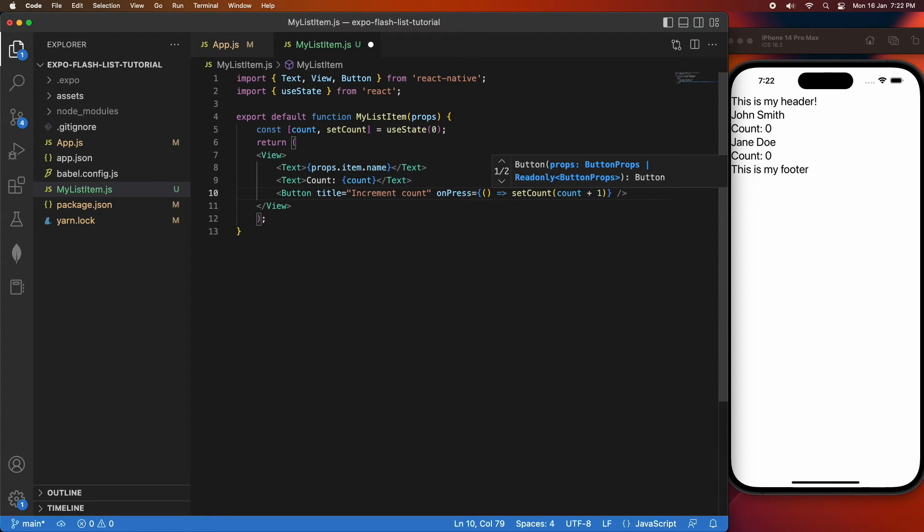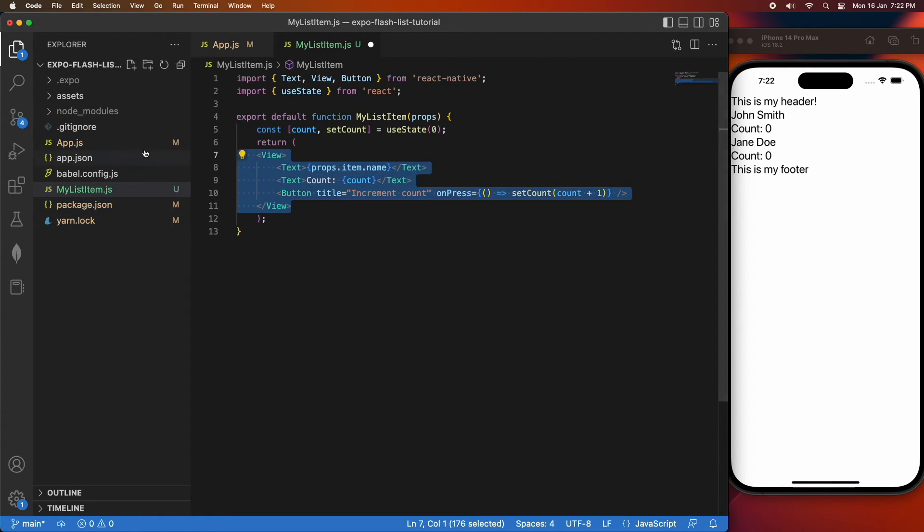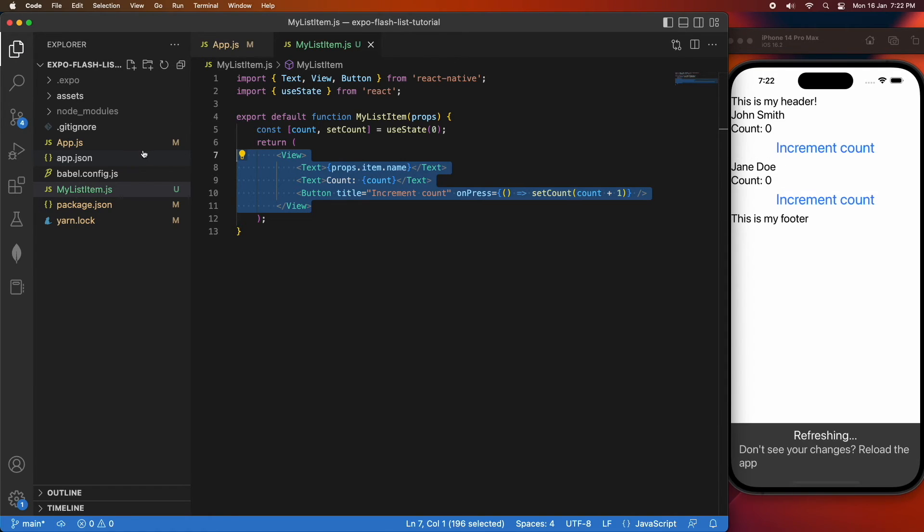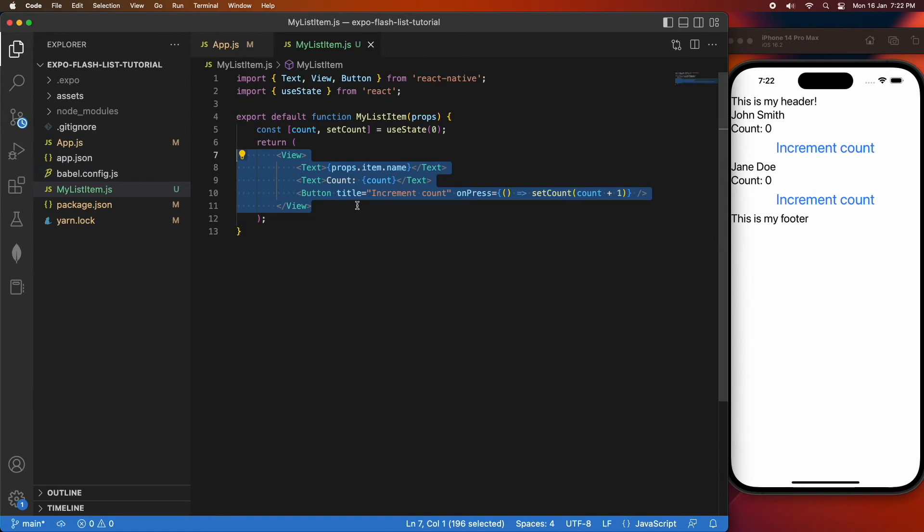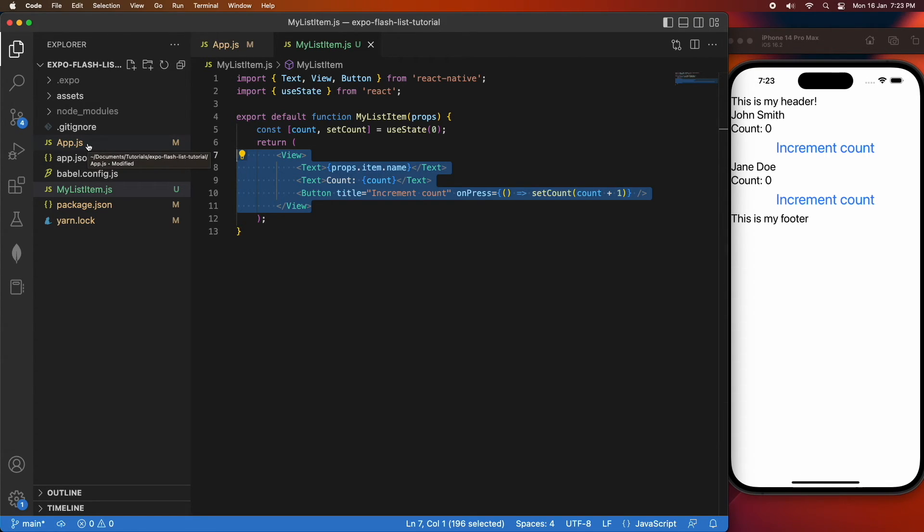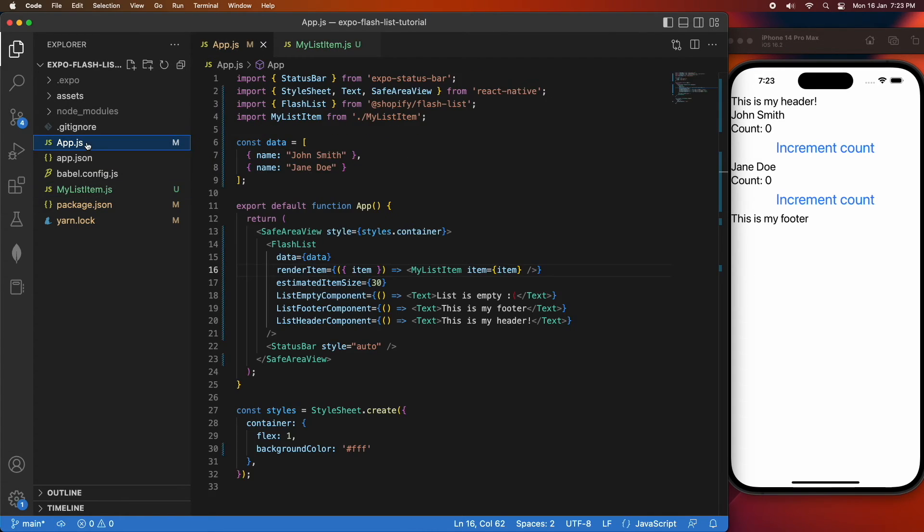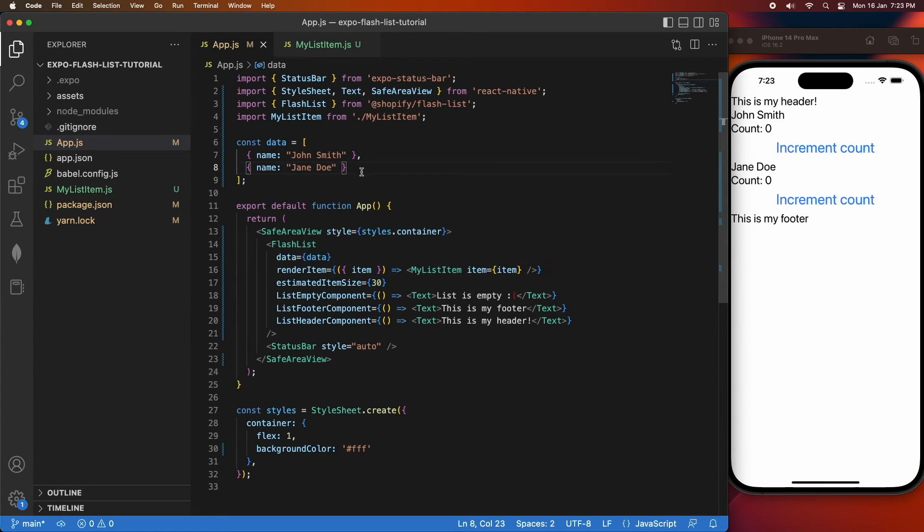When I go ahead and save, I should see my new component there and you can see that. If I were to click increment counter it increases that count for an individual list item, but I want to show you how having state in your component affects later data. I'm just going to add a few more data points here so that's off the screen.